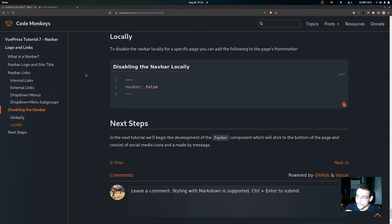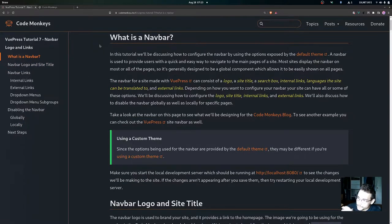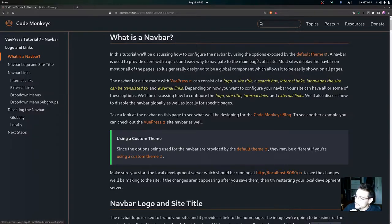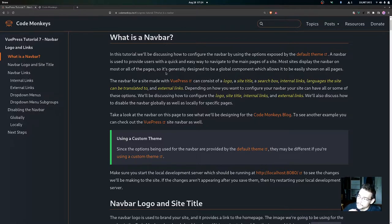To start with, what is a navbar? In this tutorial we'll be discussing how to configure the navbar using the options exposed by the default theme. A navbar is used to provide users with a quick and easy way to navigate to the main pages of a site. Most sites display the navbar on most or all pages, so it's generally designed to be a global component.